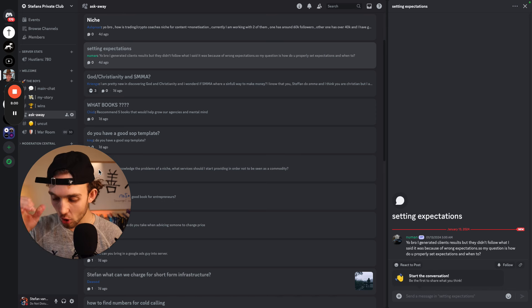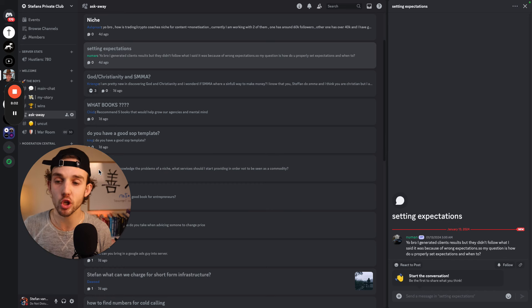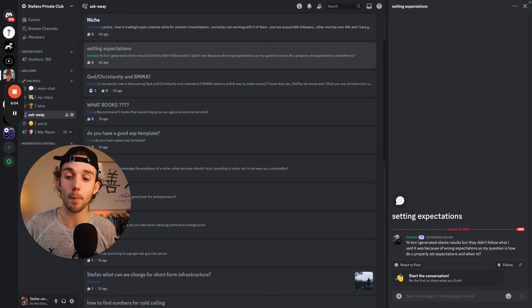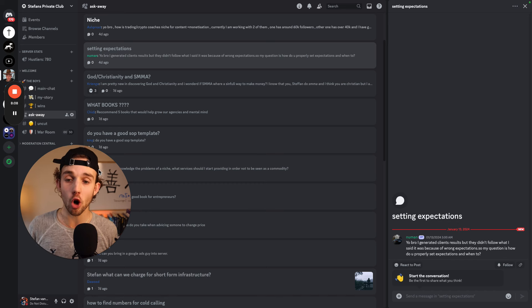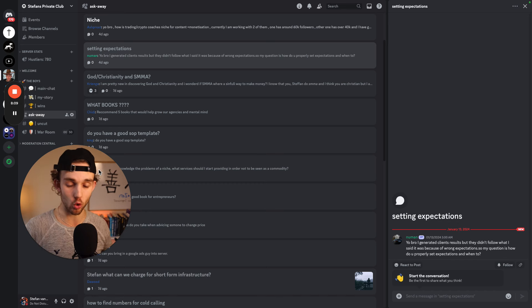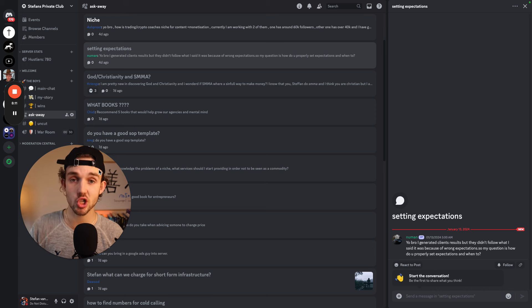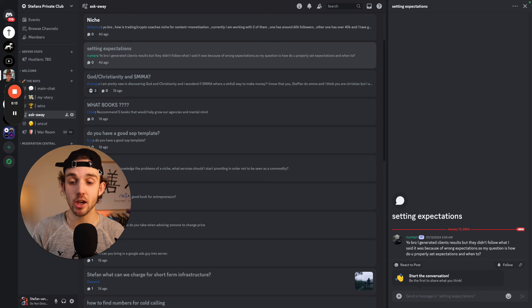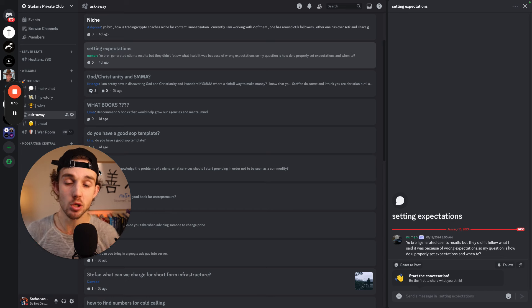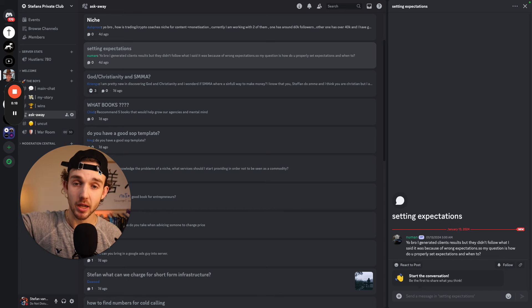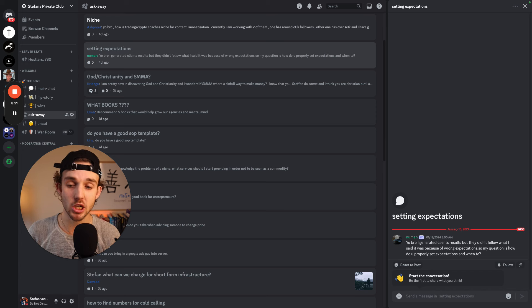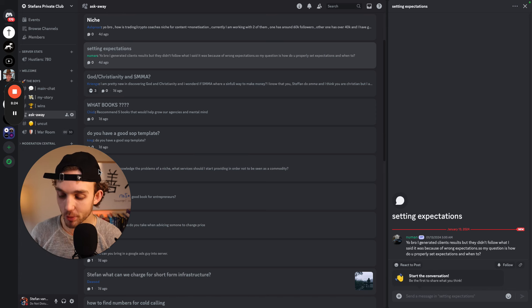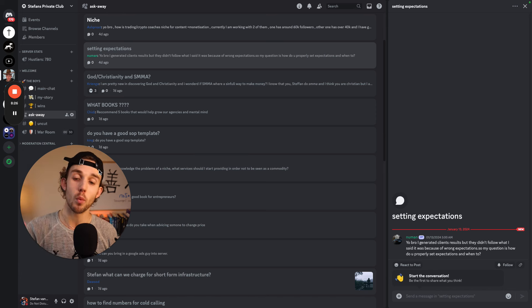So what you have to do is after you have signed your client and you have onboarded them, you need to have an expectation setting call. You need to literally have a call where you have an entire slideshow or you could talk whatever you want and just set expectations and be like, here's how it's going to work. And you literally straight up tell them that. And these are all expectations. You set expectations for them. You set expectations for yourself. You set expectations, make sure you guys are both on the same page.